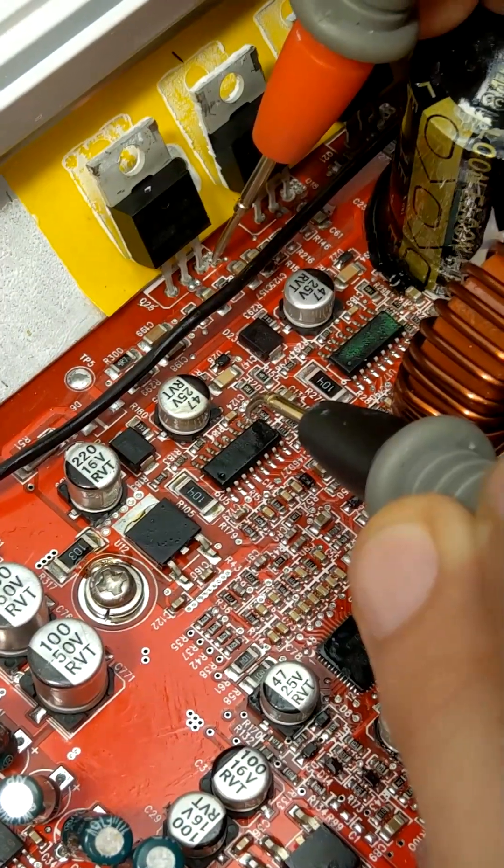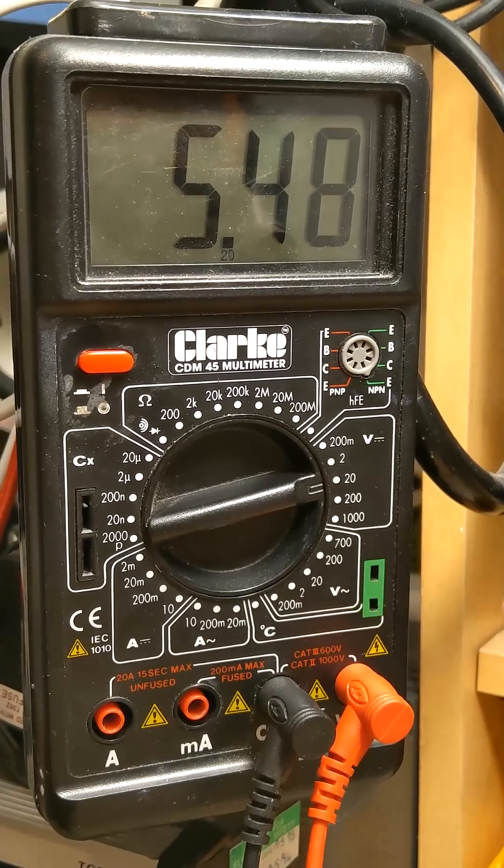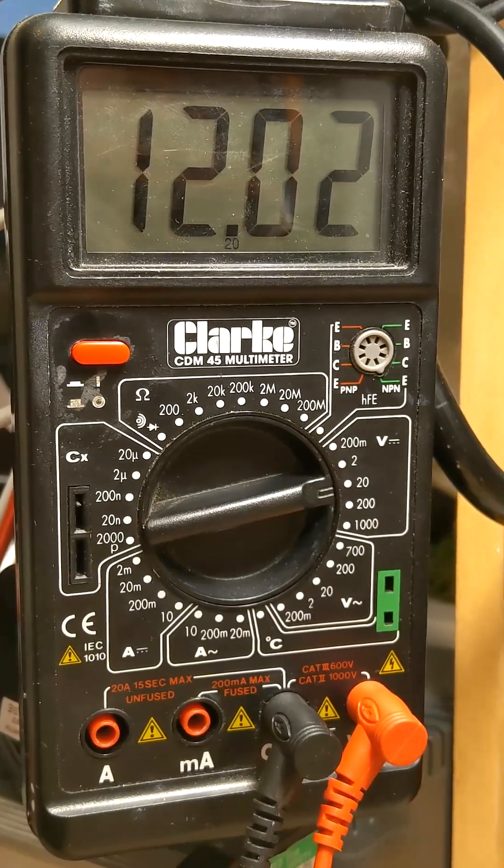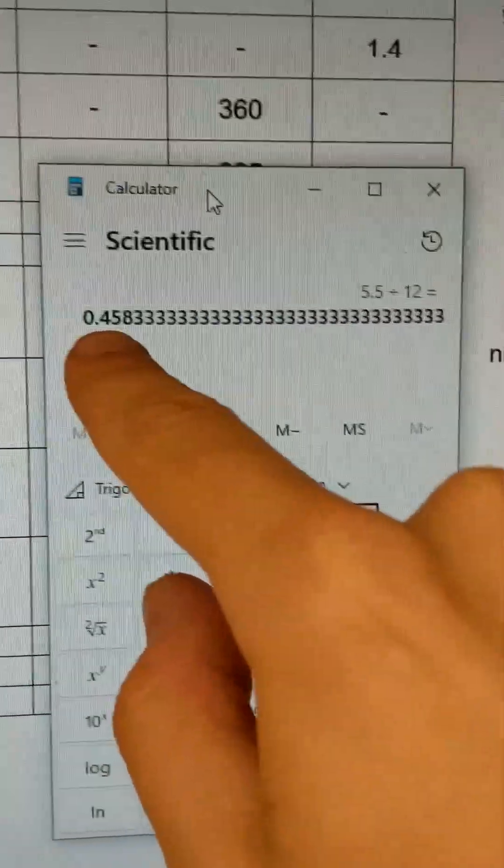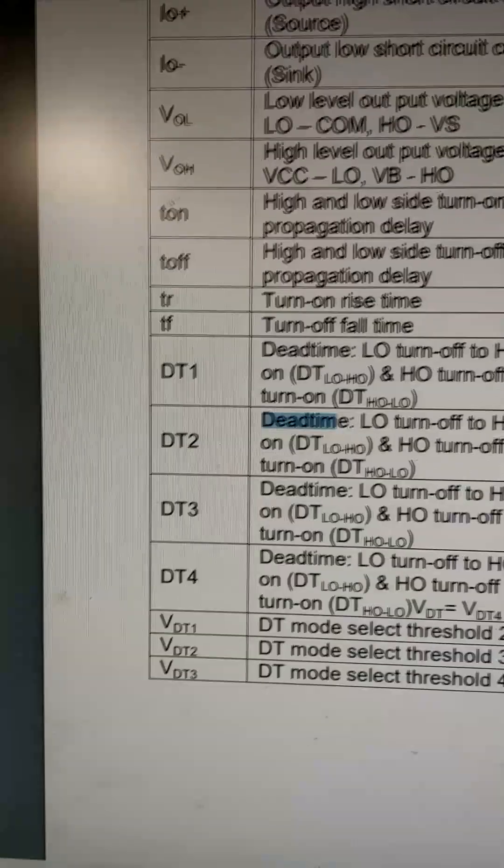Measuring the voltage on pin 9 gives us about 5.5 volts and VCC sitting dead on 12 volts. Now 5.5 volts is about 45% of our 12 volts VCC.